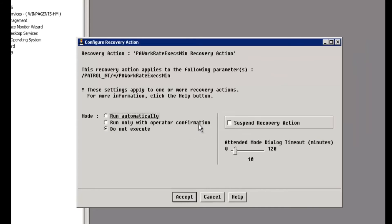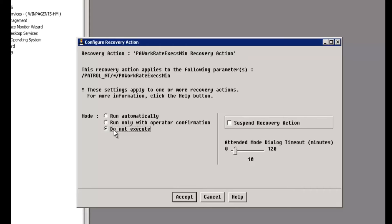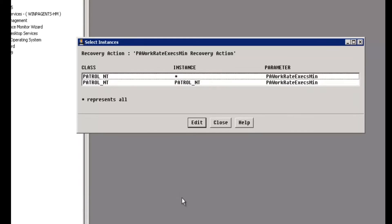And now you'll notice you have a number of different options here. The default setting is to run automatically. We want to set that to do not execute because we do not want the recovery action on the PA work rate executions per minute parameter to kick off and automatically reset the run queue schedule settings. So we'll go ahead and click accept on that.